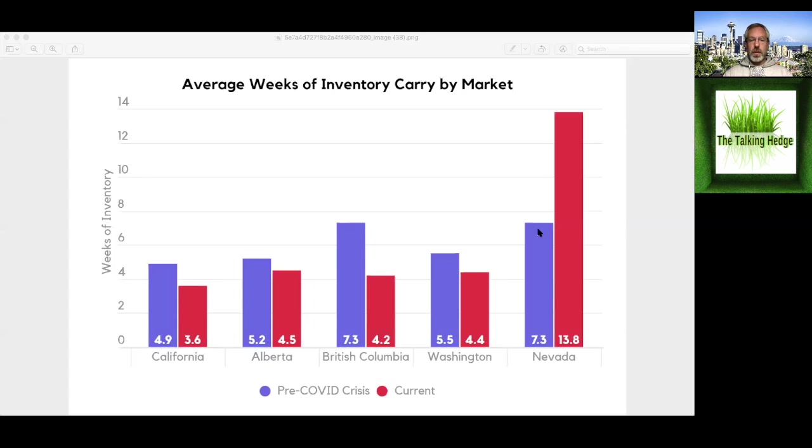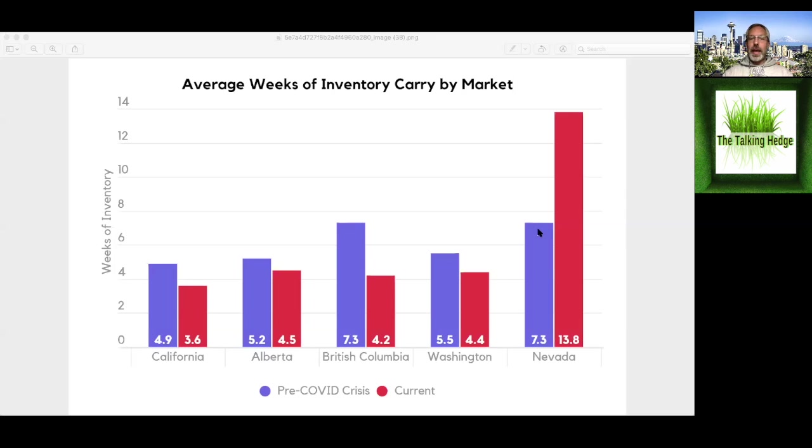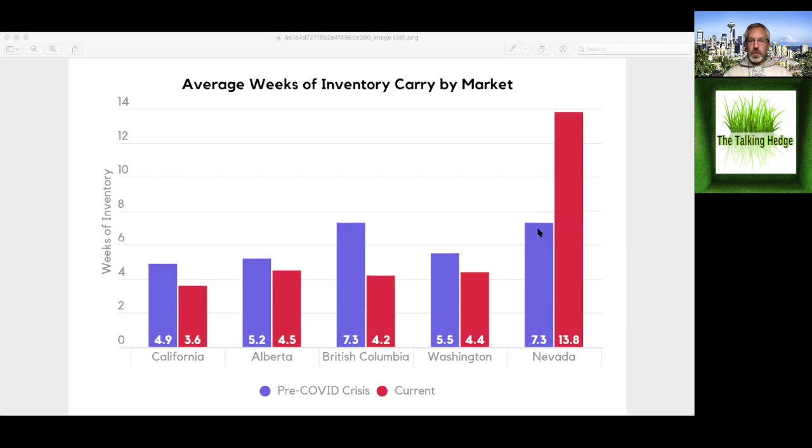Across the West Coast, cannabis retail, including medical and adult use, were deemed essential. In Massachusetts, only medical dispensaries remain open. Throughout Canada, most provinces are allowing cannabis retailers to remain open, taking precautions to encourage social distancing. In many provinces, this includes click-to-collect capabilities for stores. Ontario closed their stores, making it delivery only, and then reopened after some pushback.